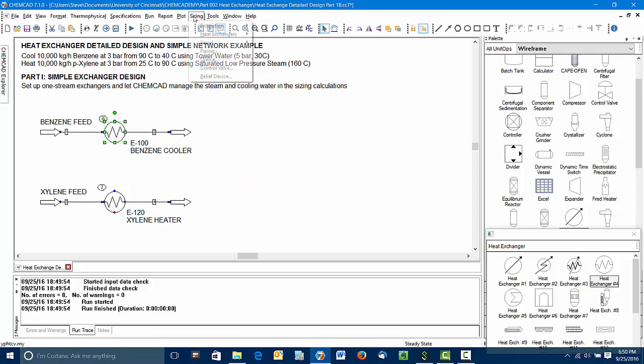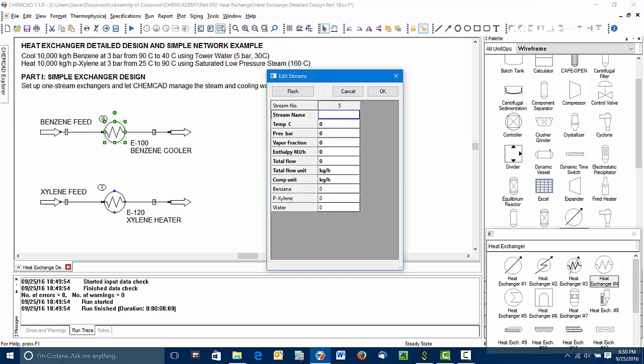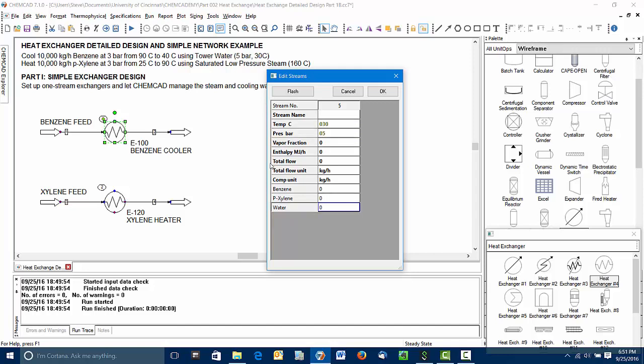We'll start with the benzene cooler E100. We'll select it, go to sizing, heat exchangers, shell and tube. It's asking here in this edit streams for proper information about the utility this exchanger is going to use. This is actually going to be water at 30 degrees Celsius and 5 bar. We don't know the flow rate. All we need to do is put in something to indicate the composition.